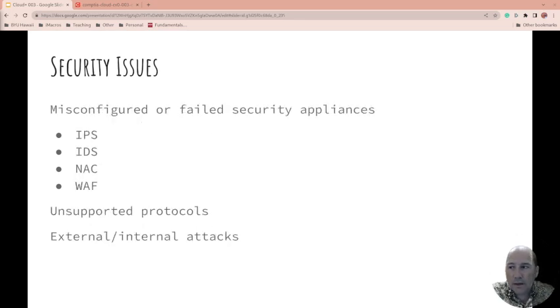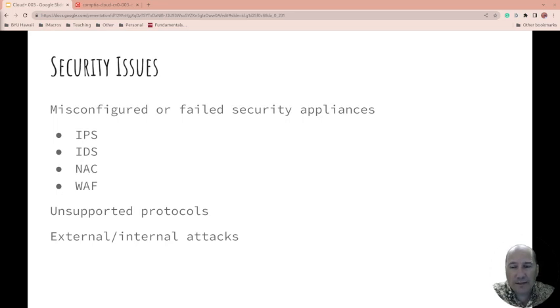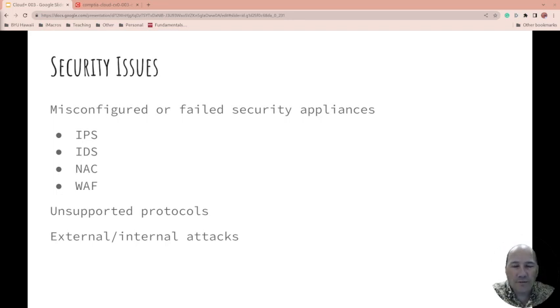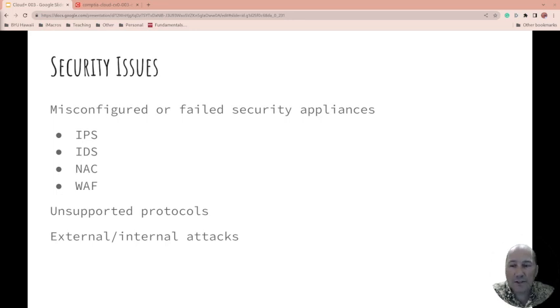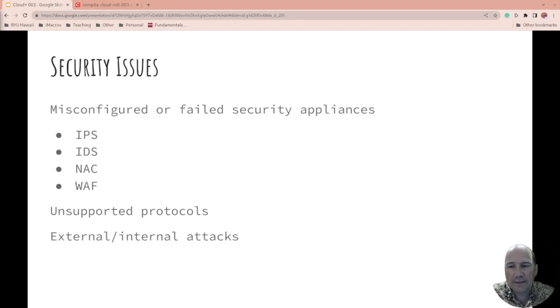What about your security appliances? IPS: Intrusion Prevention System. IDS: Intrusion Detection System. What about NAC and WAF? So WAF is Web Application Firewall. NAC—I think it's Network Access Control List, but Network Access Control: What can you get in and not?